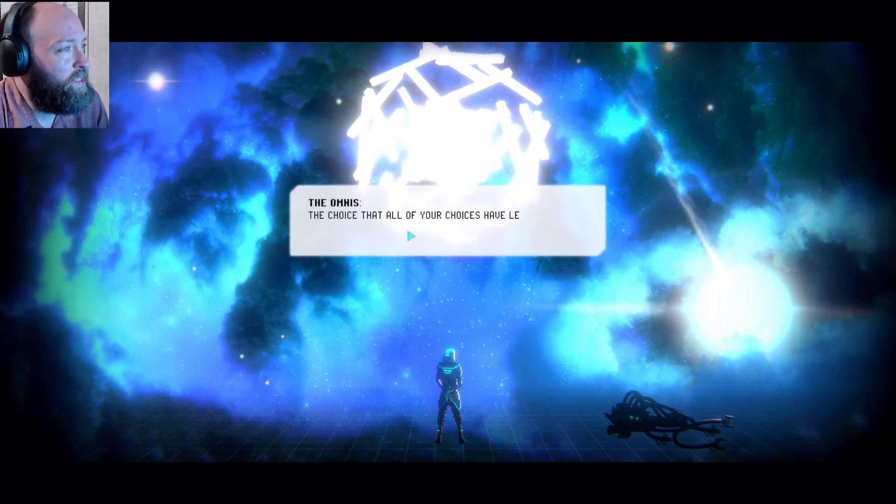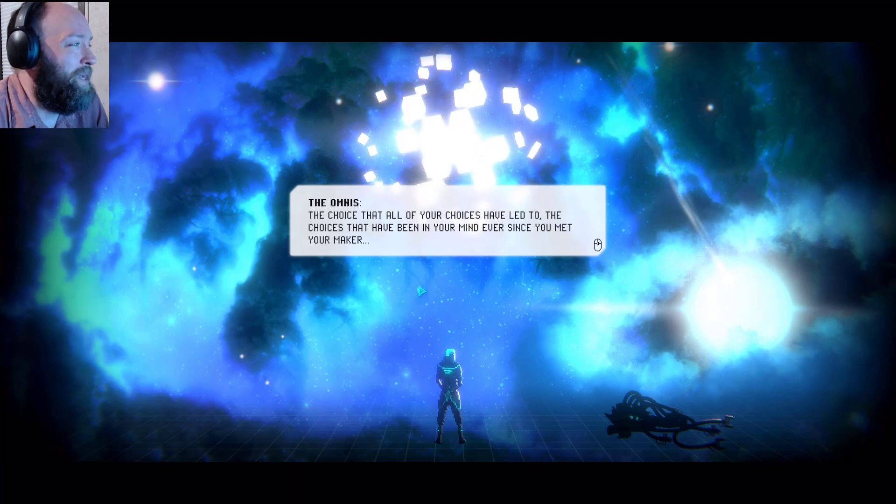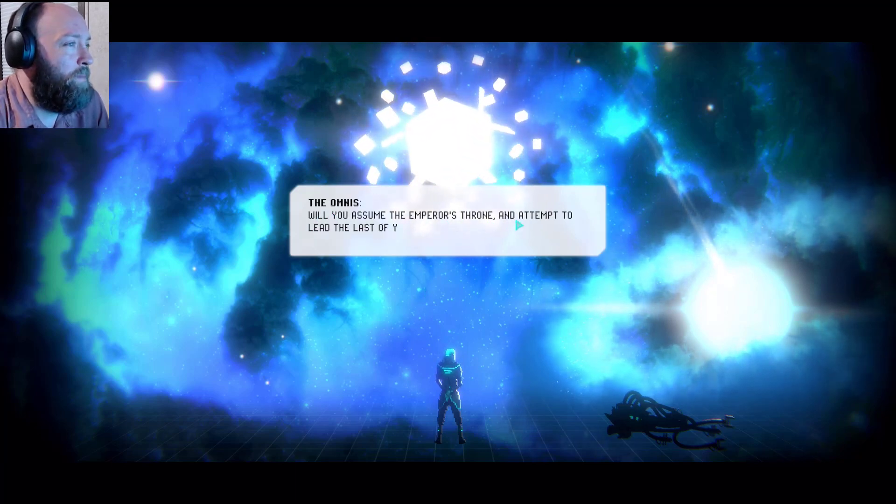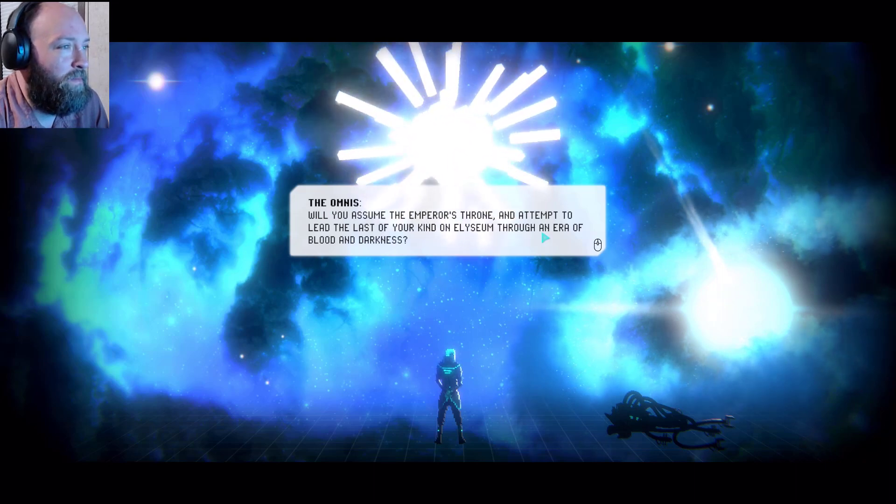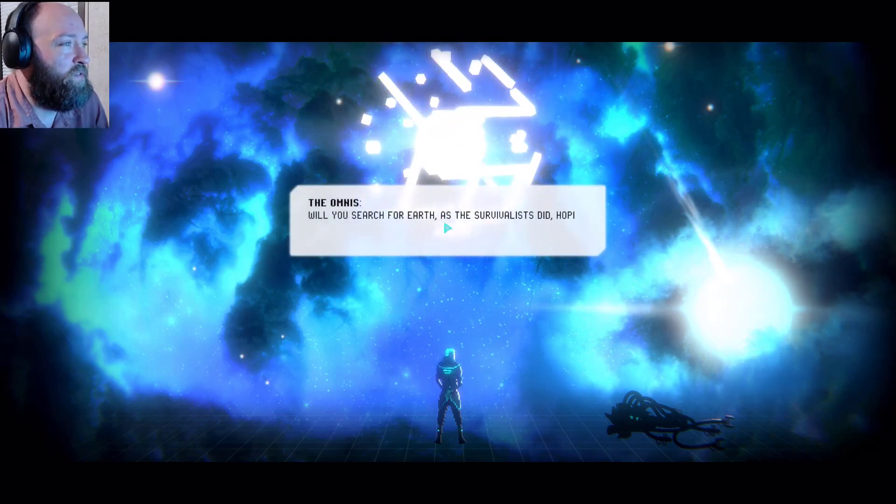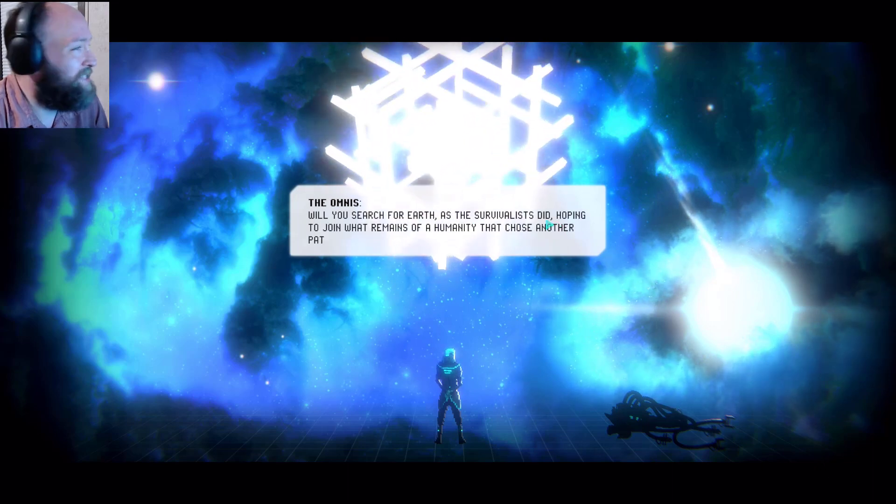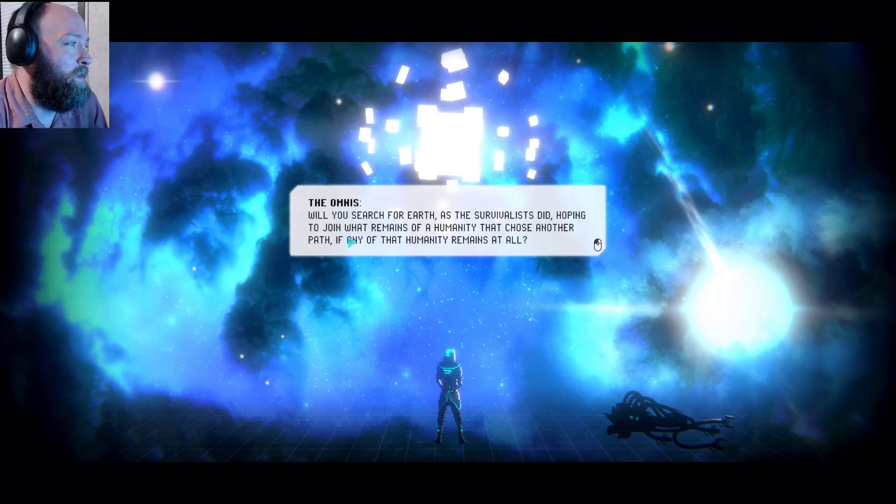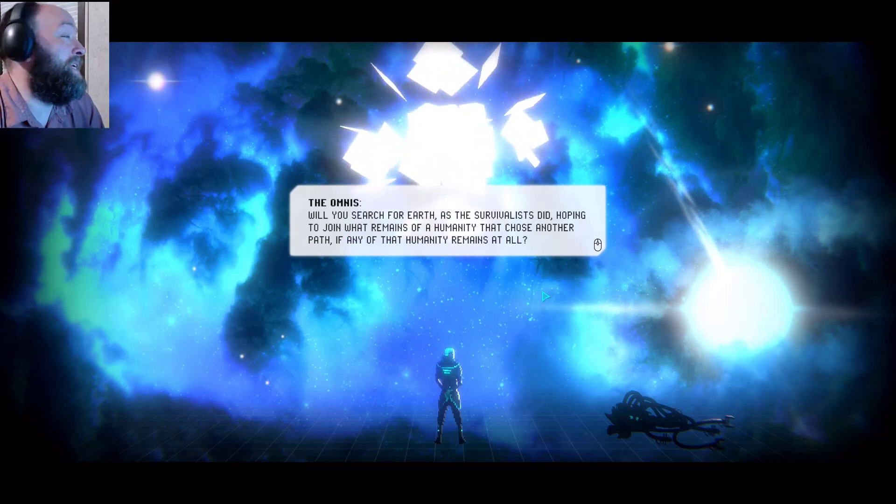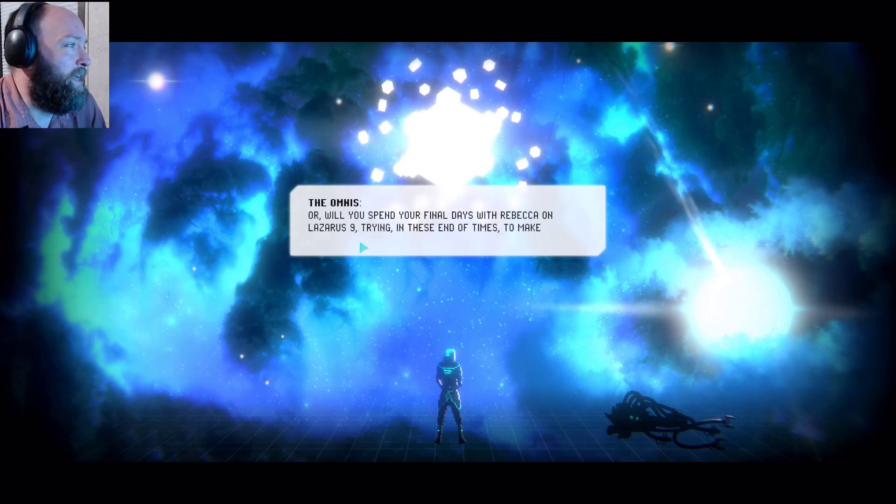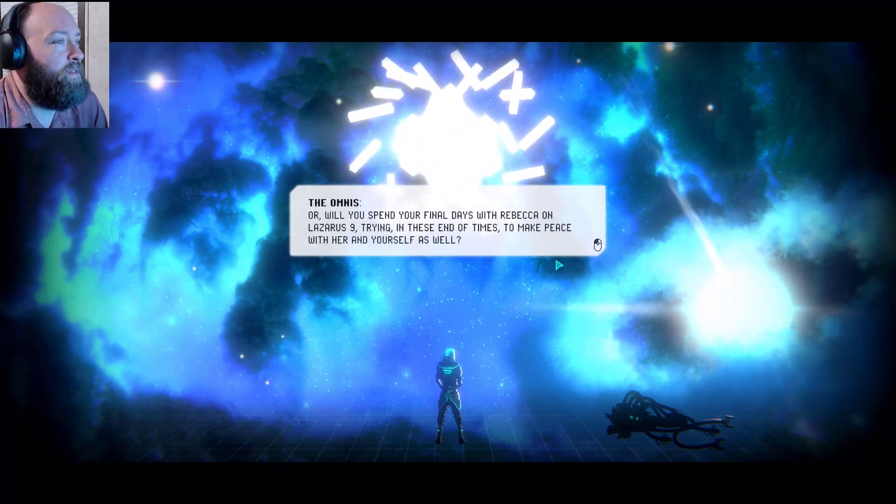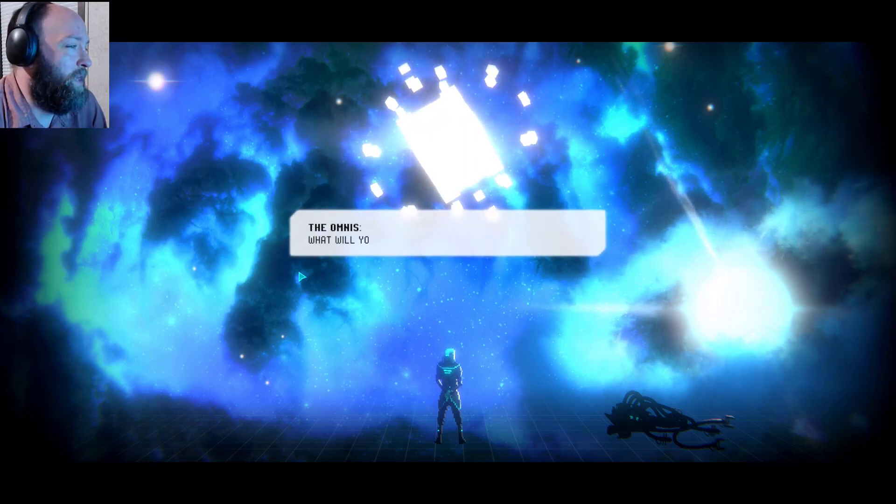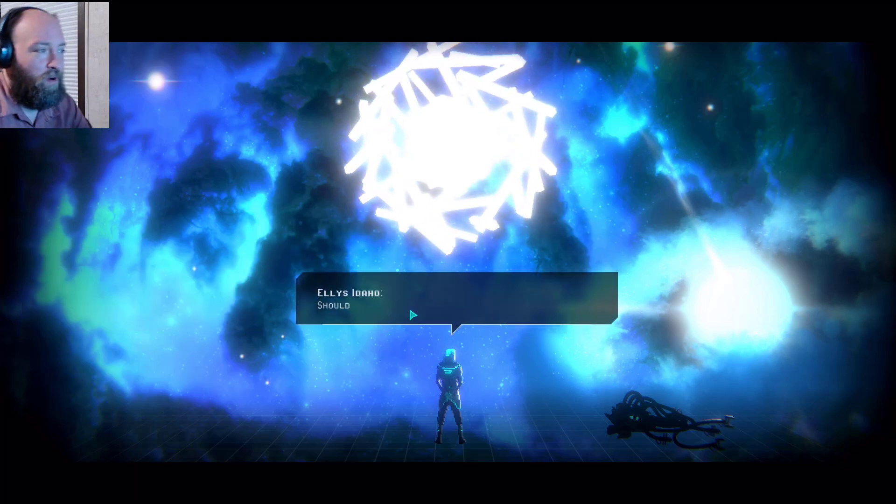The choice that all of your choices have led to. The choices that have been in your mind ever since you met your maker. Will you assume the emperor's throne and attempt to lead the last year kind of Elysium through an era of blood and darkness? Will you search for earth as the survivalists did, hoping to join what remains of a humanity that shows another path, if any of that humanity remains at all? Or will you spend your final days with Rebecca and Lazarus 9, trying in these end of times to make peace with her and yourself as well?